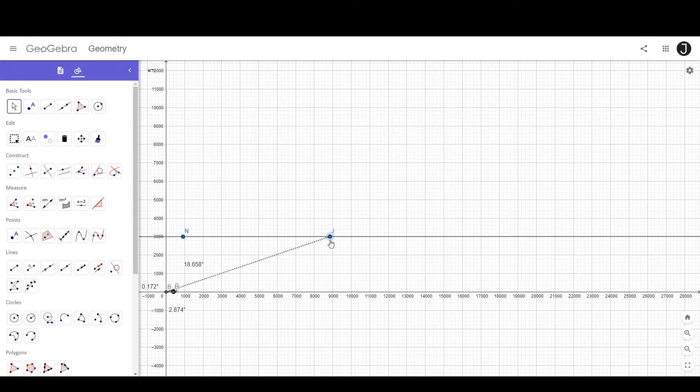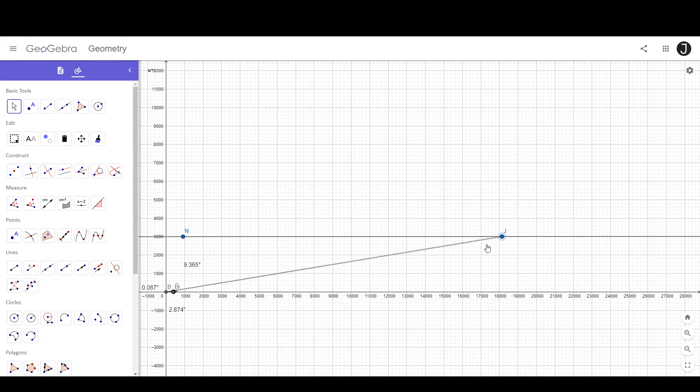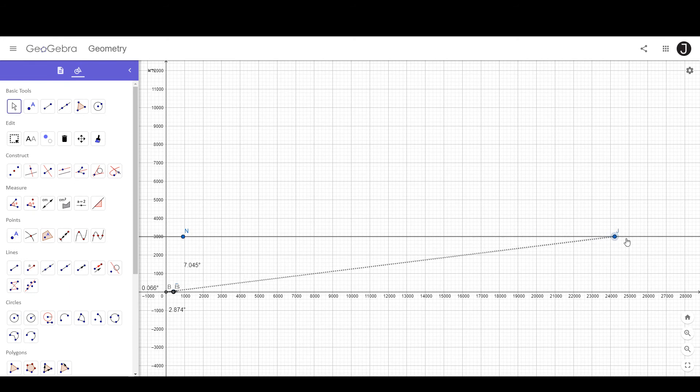The Sun on a flat Earth doesn't get far enough away from the observer to reach the horizon. And this orthogonal view, which does accurately incorporate perspective, demonstrates that.